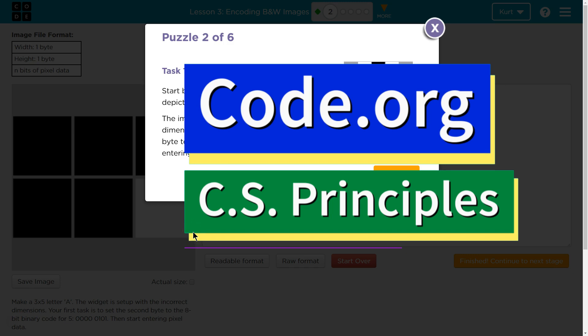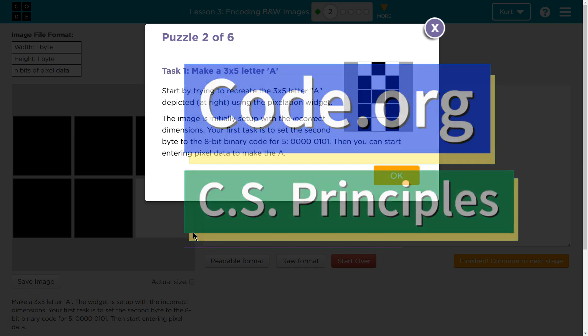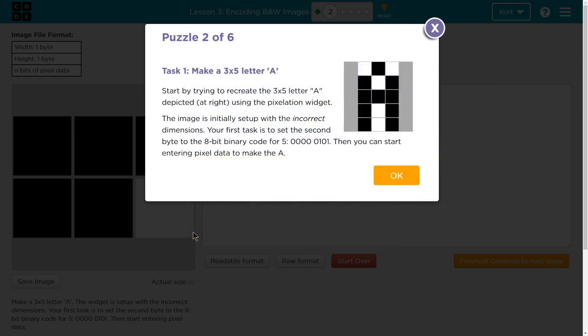This is Code.org. I'm currently working on CS Principles, the Digital Information Unit, and I'm on the lesson in coding black and white images. Puzzle 2, Task 1: Make a 3 by 5 letter A.